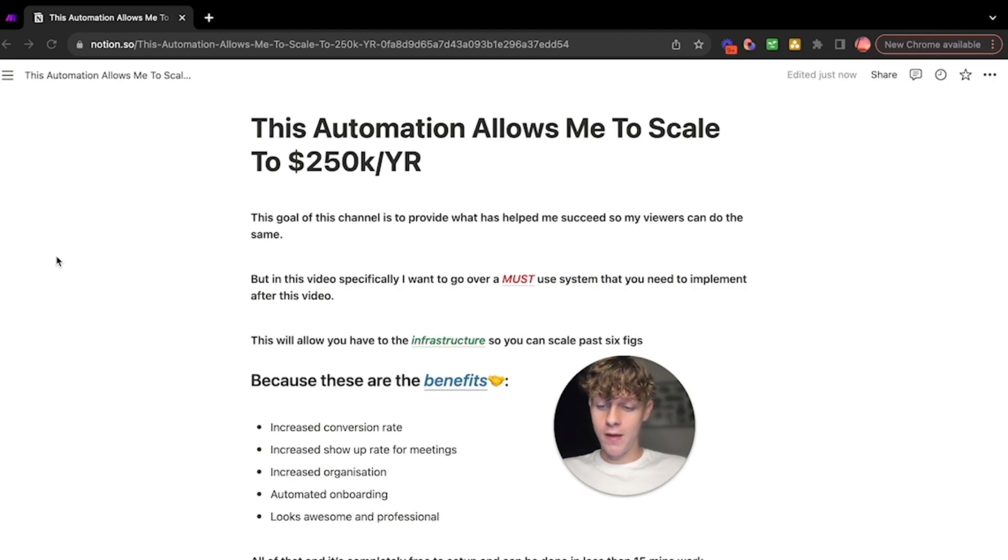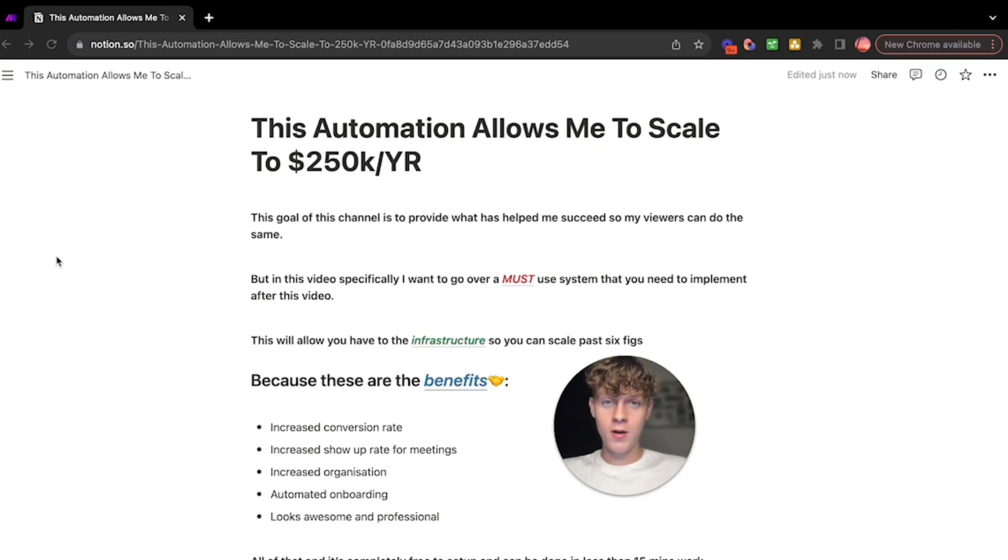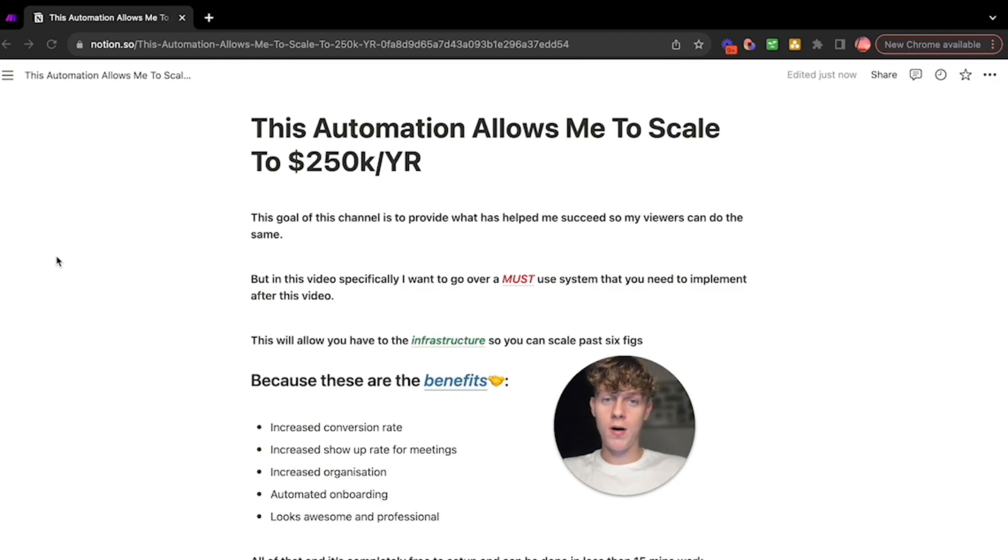This video and this automation is going to allow you to have the infrastructure in your company or in your agency to scale past six figures. Without it, it's going to be difficult because you're going to run into a lot of problems.